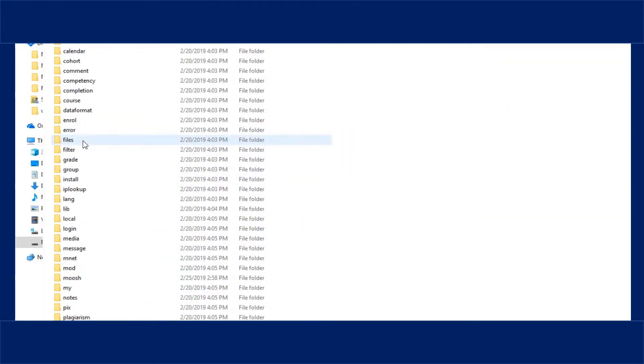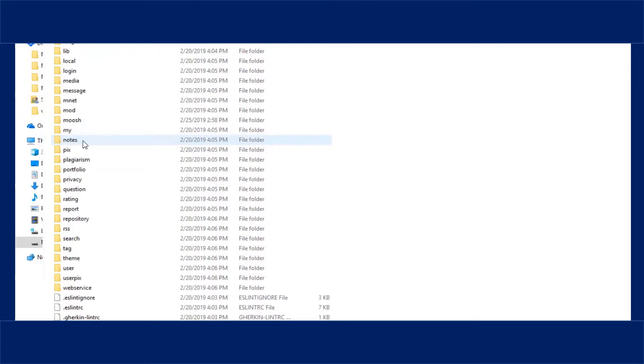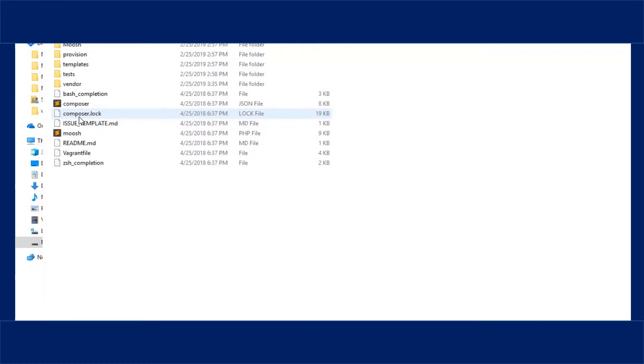After that, open the command line and run Moosh scripts using PHP to create a course.